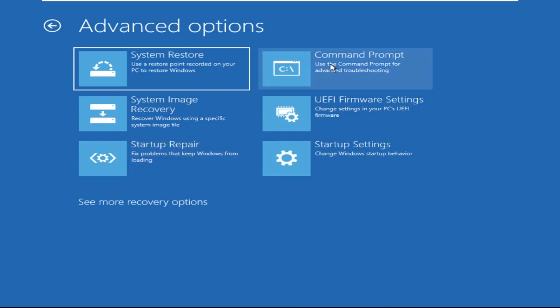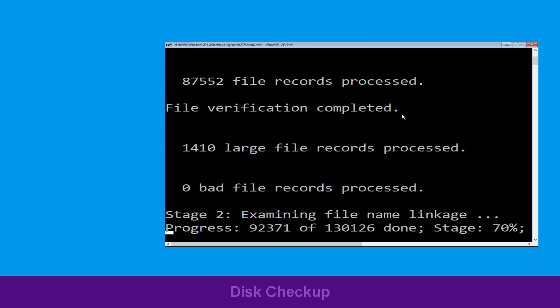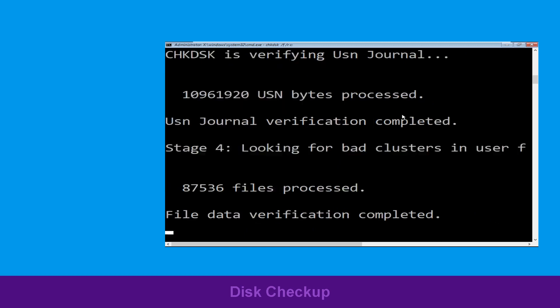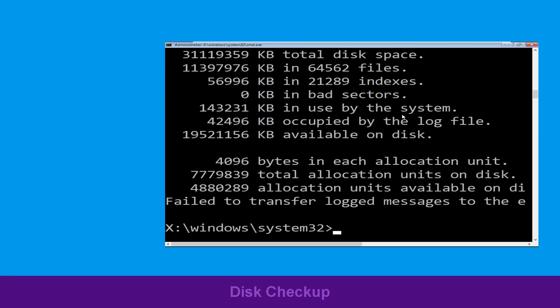It will open a Command Prompt window. Type chkdsk /f /r c: and hit Enter to execute the command. Now wait for some time to complete the process. Once done, move to the next step.